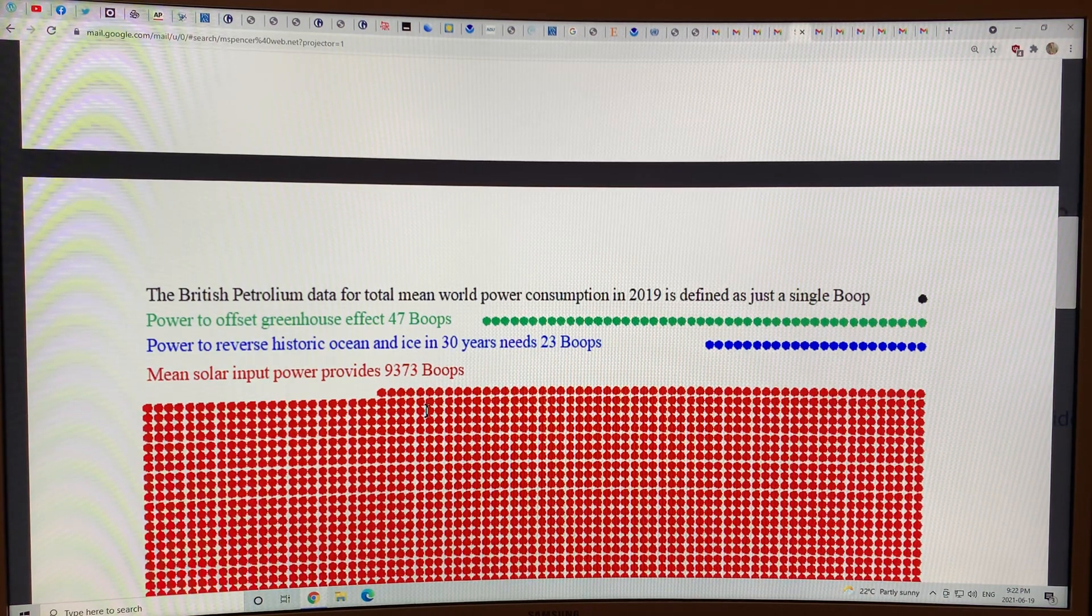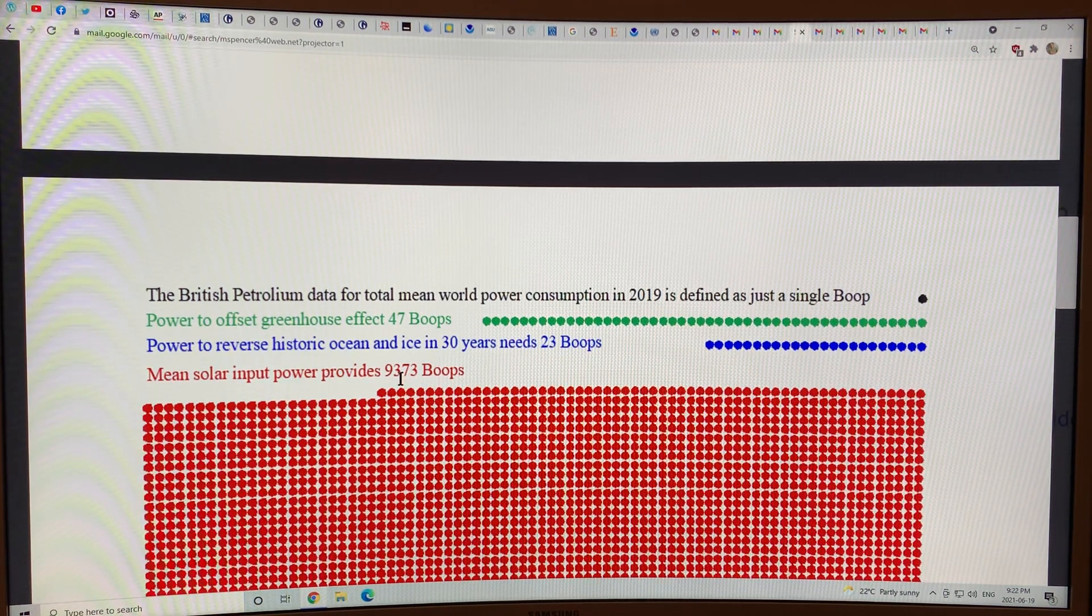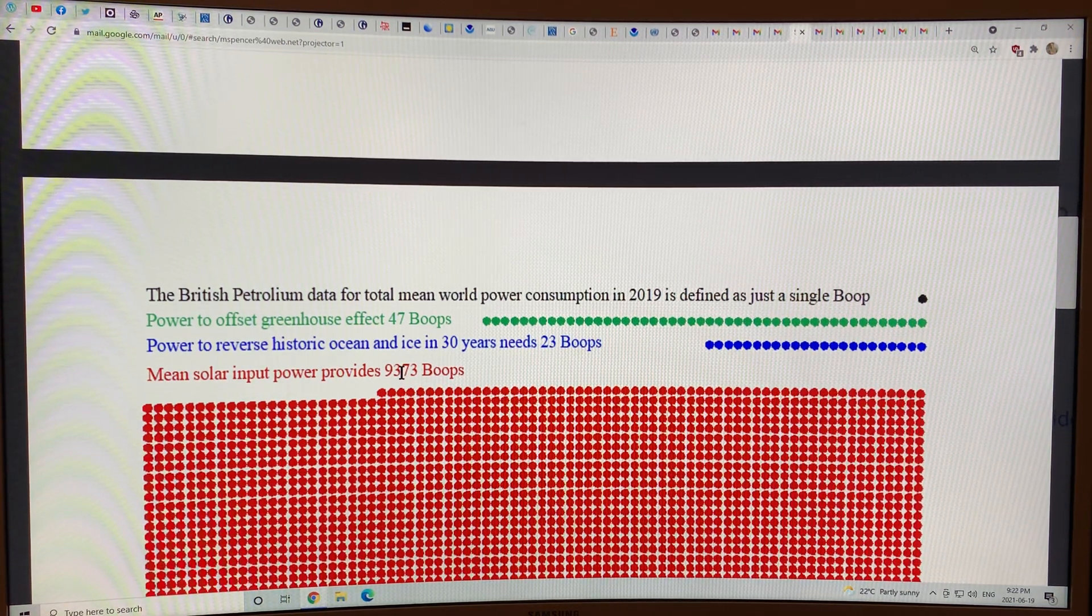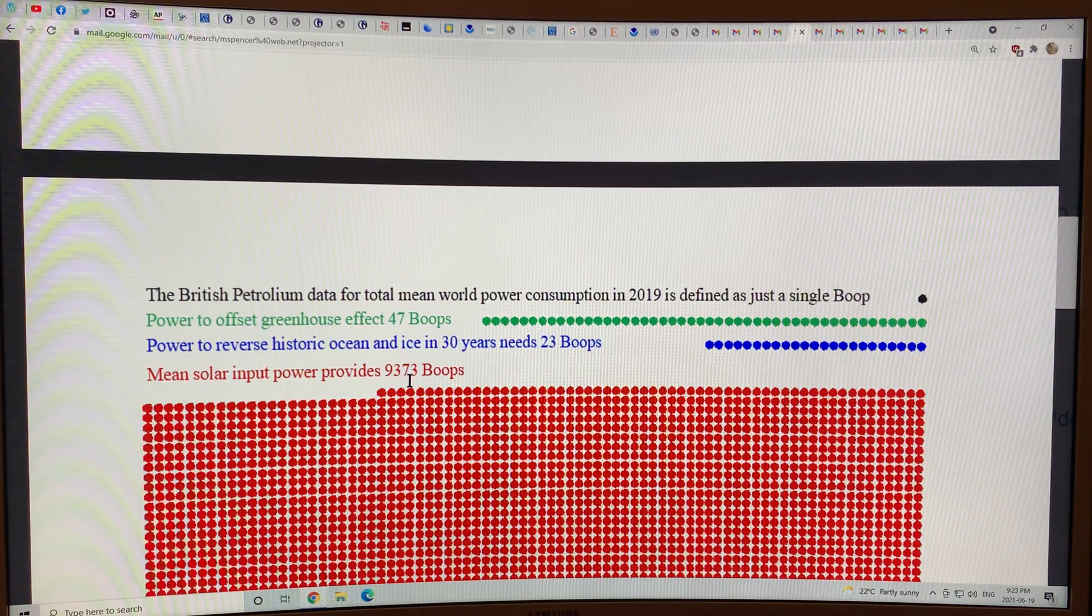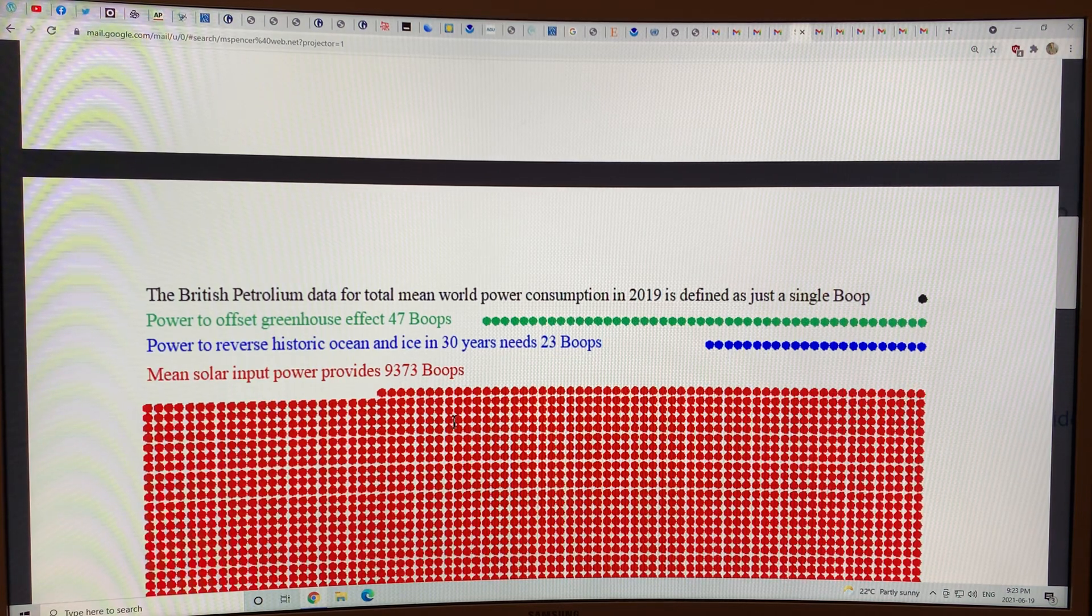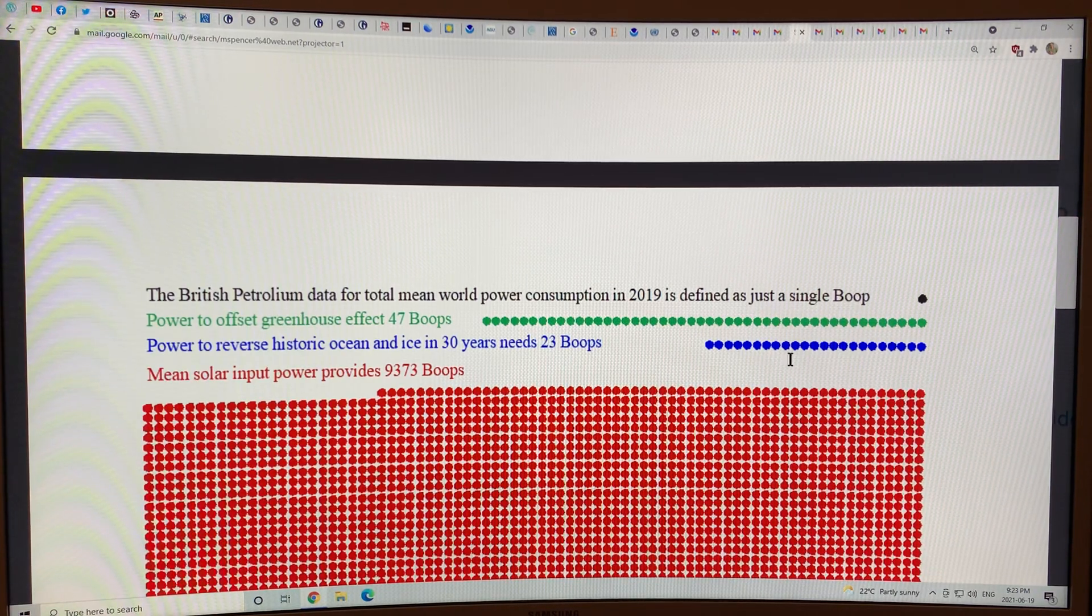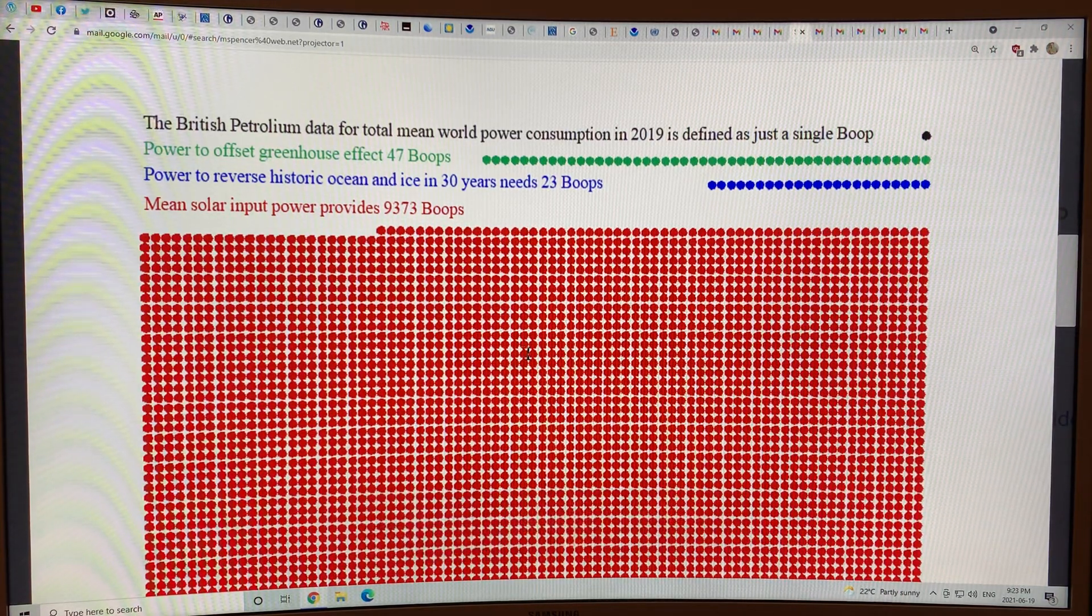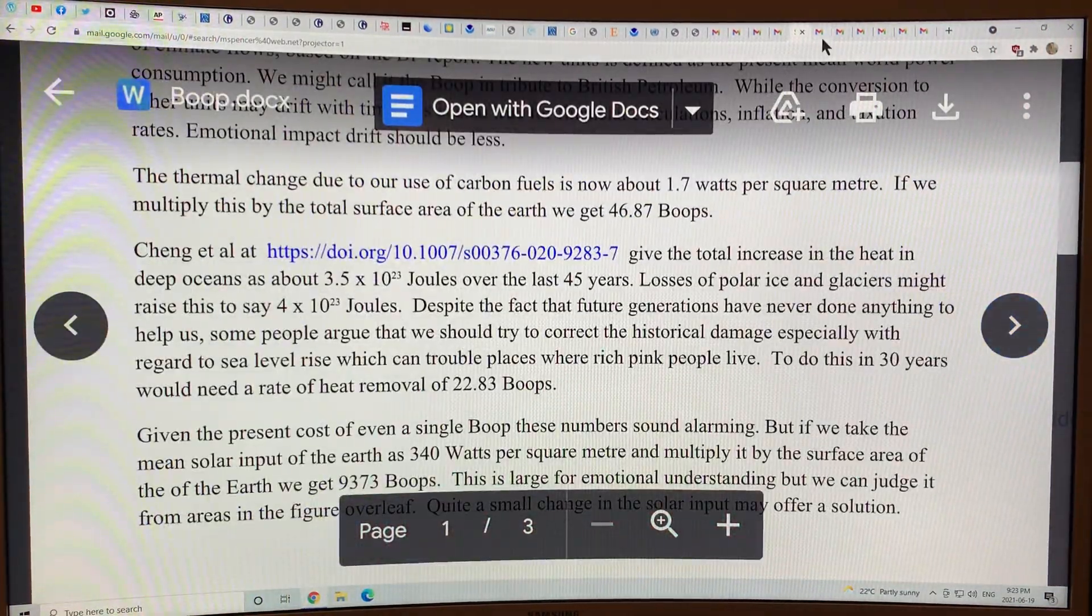In order to offset the greenhouse effect, for example, we need 47. So take the ratio 47 over 9373. And what's that? 0.5%. If we reduce the power coming in on the Earth by 0.5%, we could offset the greenhouse effect. So you can figure out how many spray vessels you would need to do that, or how many you would need to reverse sea ice loss. There's vast amounts of energy coming in. We just need to reduce a small percentage of it in order to provide the cooling.